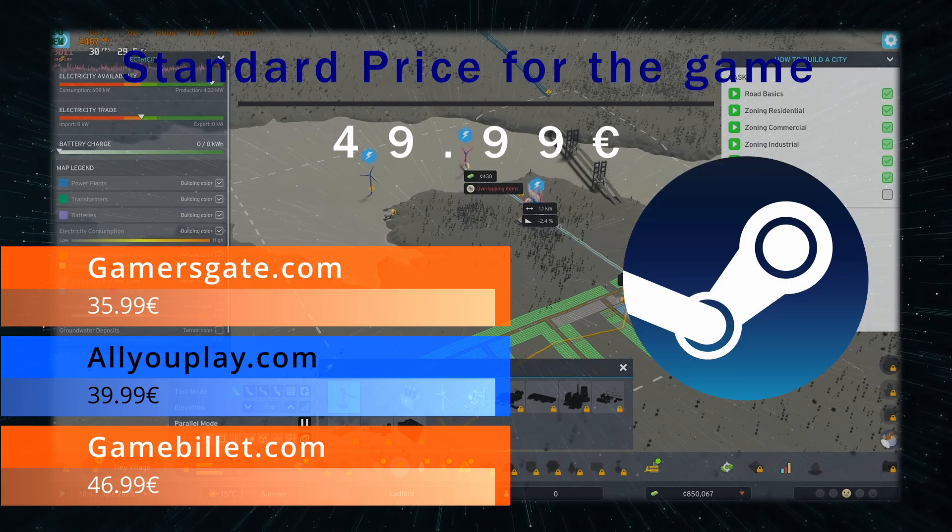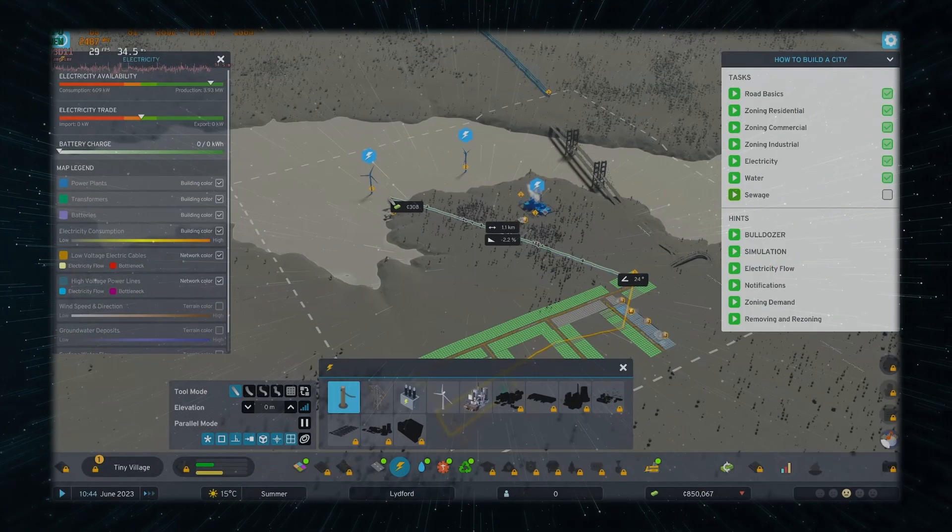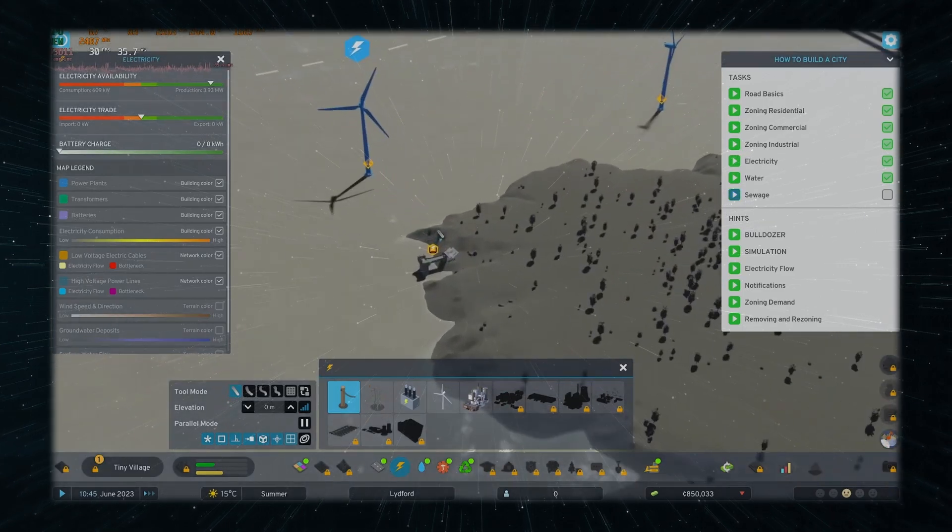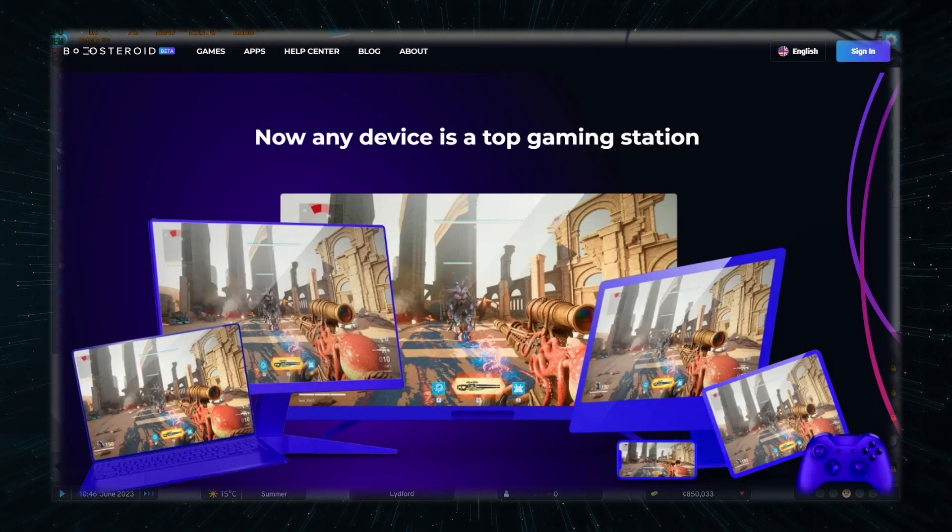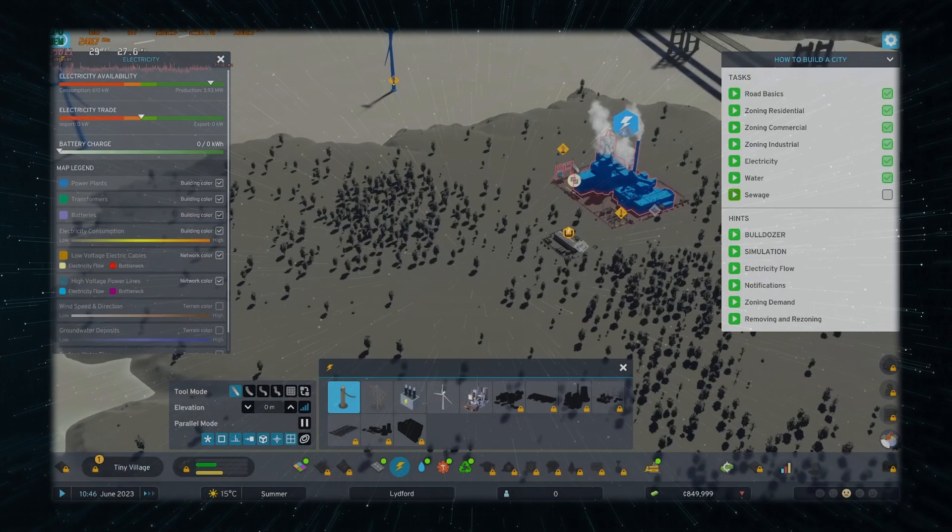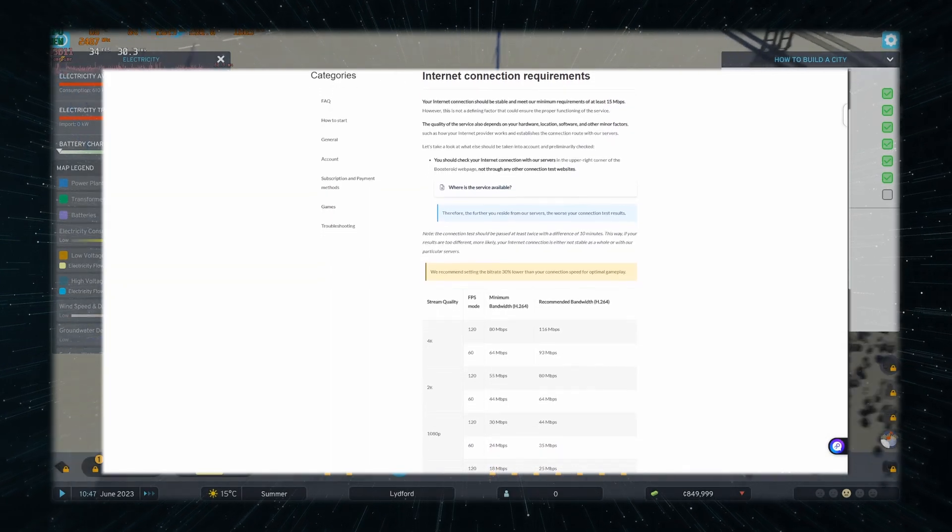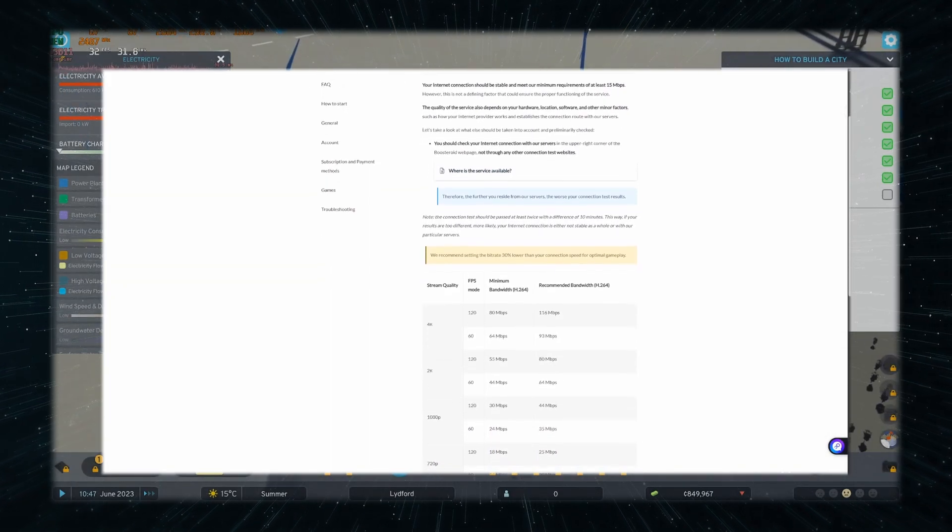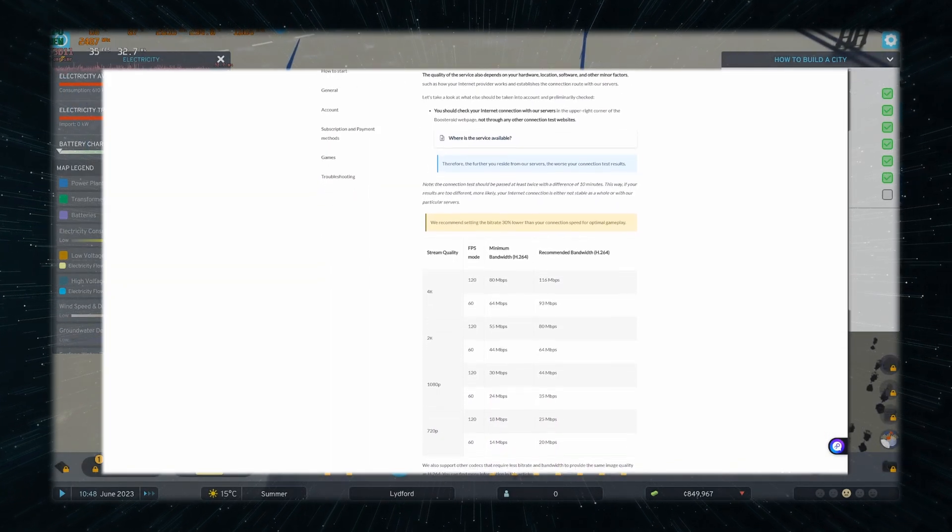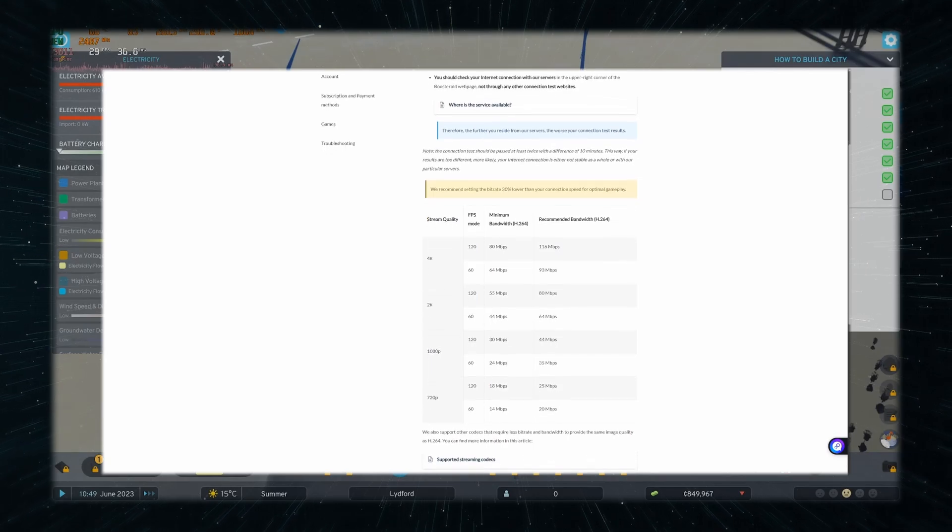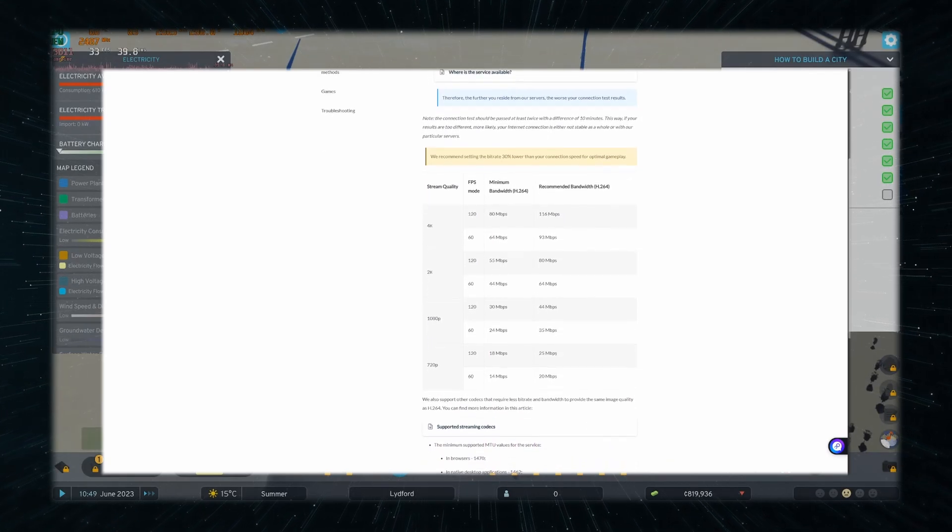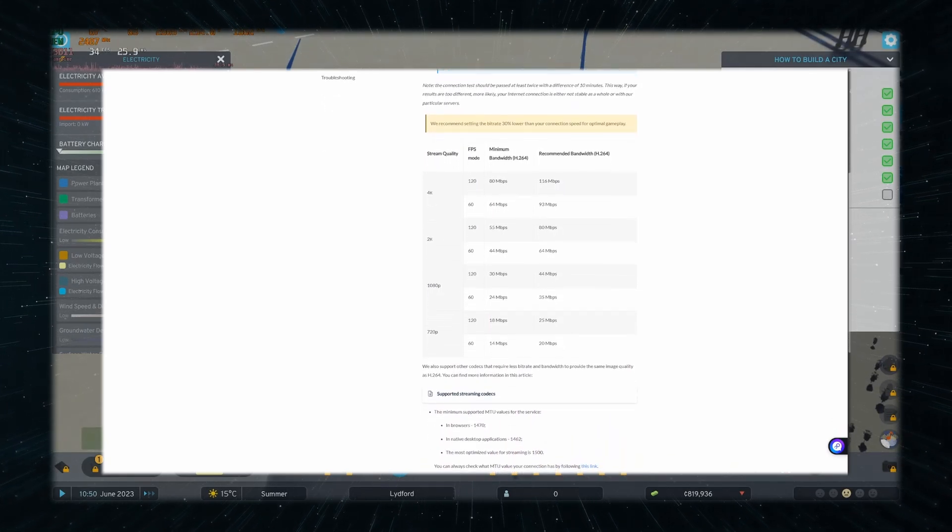The first method you can use is Boosteroid, the cheapest cloud gaming service that's actually any good. The main draw of cloud gaming is that your machine doesn't matter, so long as you can supply it with around 40 megabits of stable internet. Whether you are on a high-end M4 Pro or a base M1 MacBook Air, you can crank up everything to max even in 4K, and you should be more than fine.